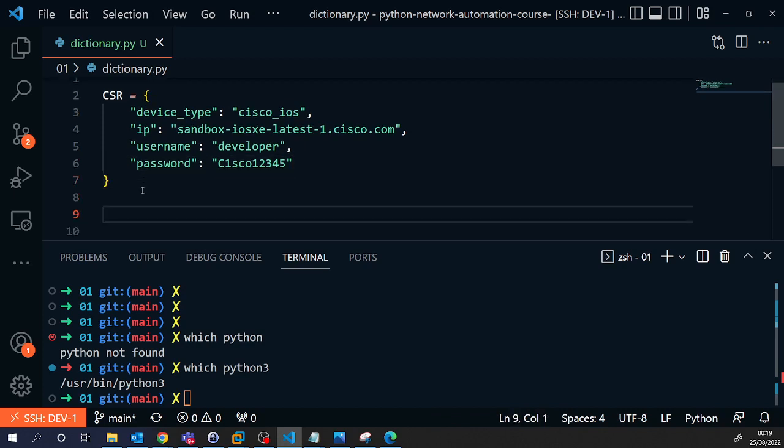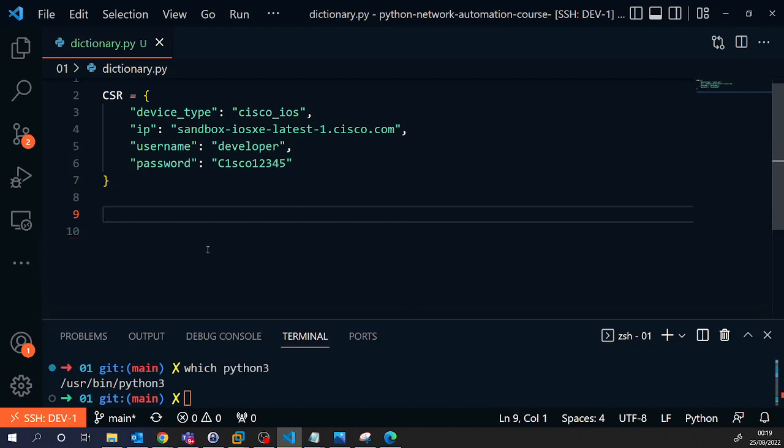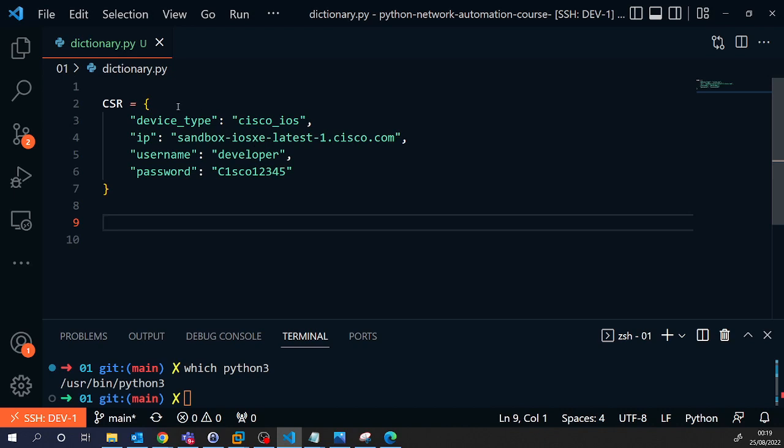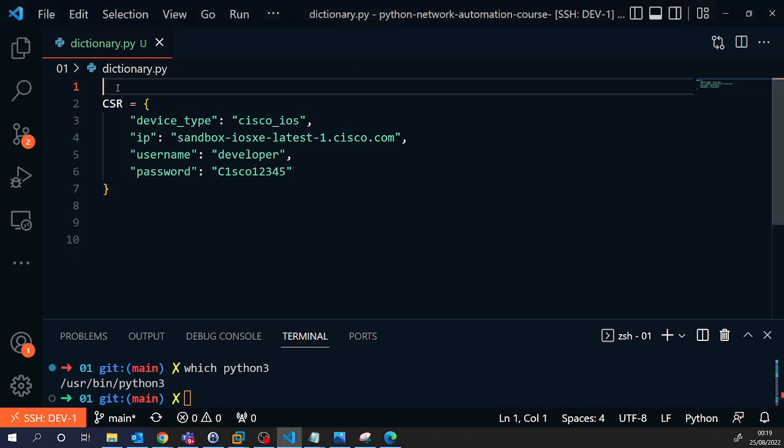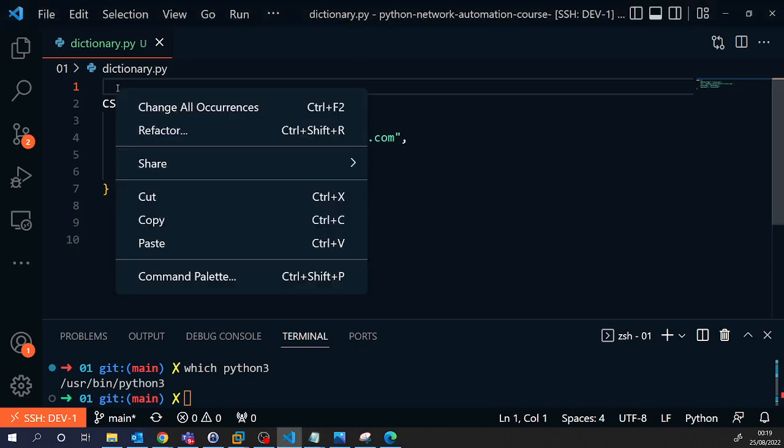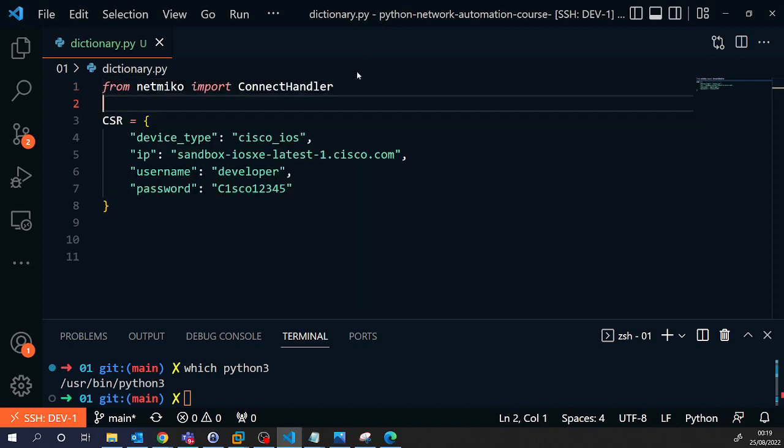And then we need to set up the connection to that Cisco router. So as I said before, we're going to use NetMiko. So we have to, one, install the NetMiko library. And then two, we have to import the ConnectHandler library from NetMiko.